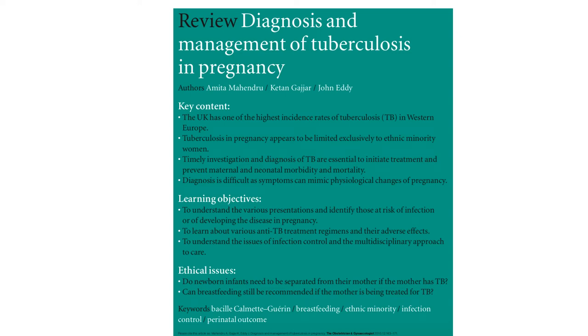Hello everyone. I've got this TOG article summarised. It's titled Diagnosis and Management of Tuberculosis in Pregnancy.